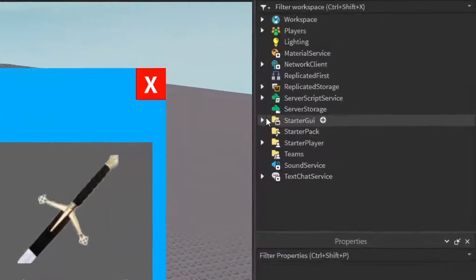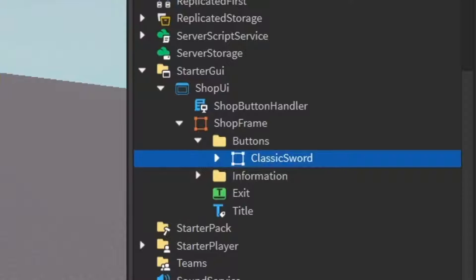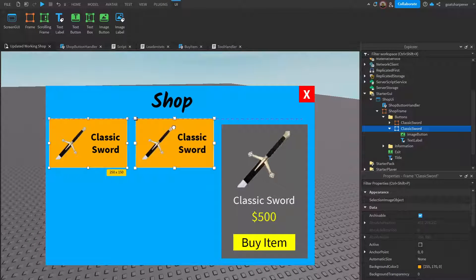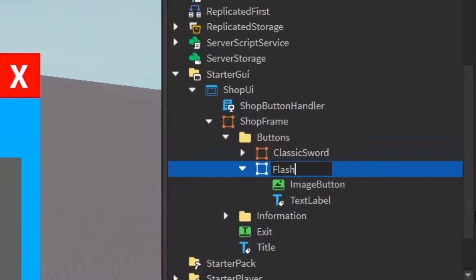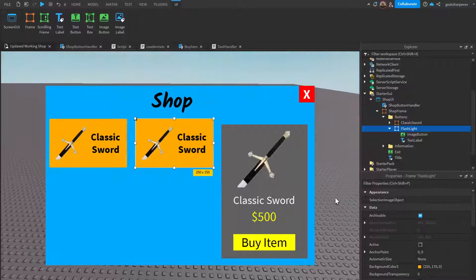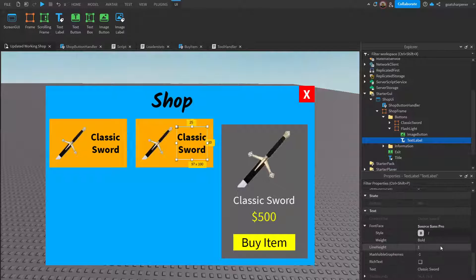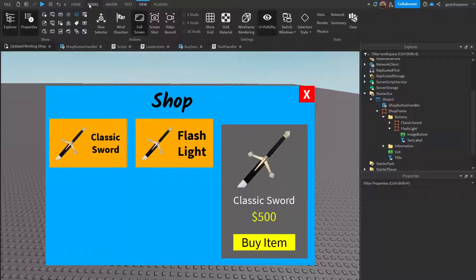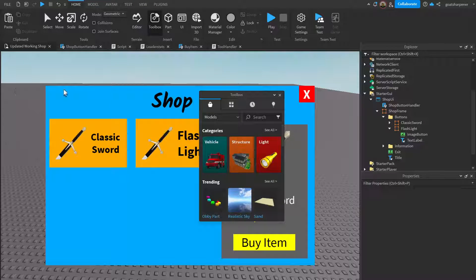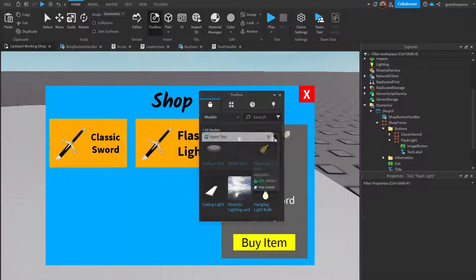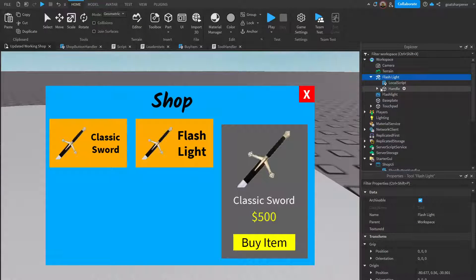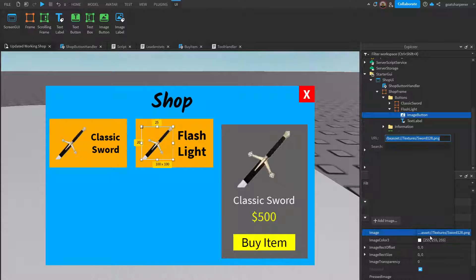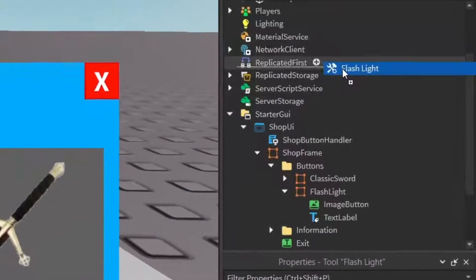To add more items to the shop, start with the UI. Go into the shop UI, into the shop frame, and find the Classic Sword frame. Press Ctrl+D to duplicate it, move the new frame into position, and rename it to 'Flashlight Frame'. Open that frame and under the text label change 'Classic Sword' to 'Flashlight'. Then go to the Toolbox to find a flashlight image and paste in the image ID.